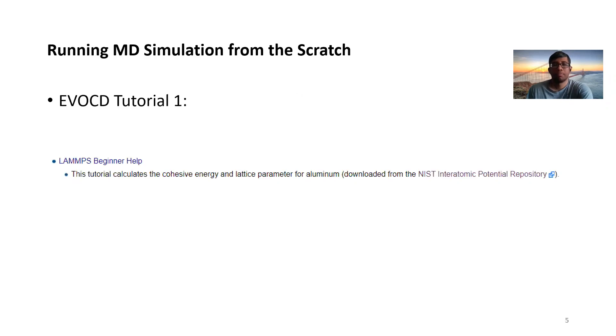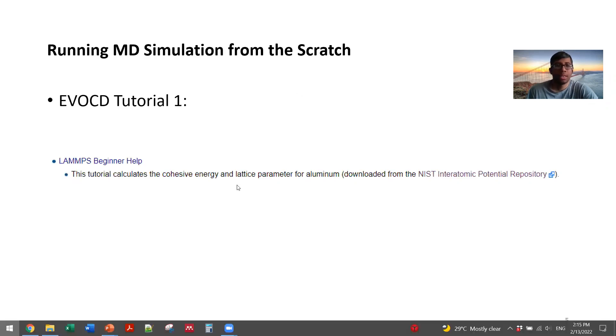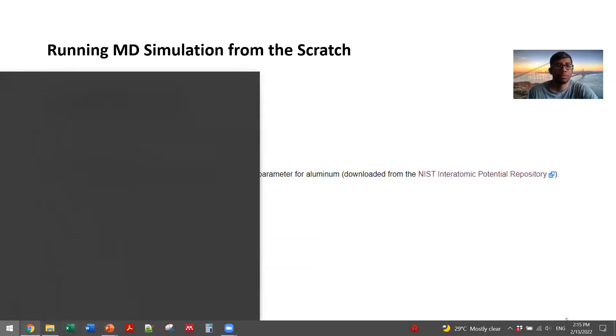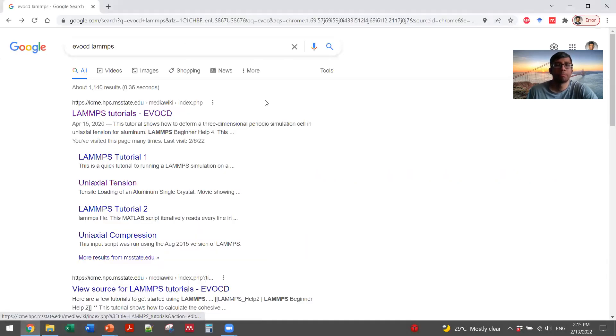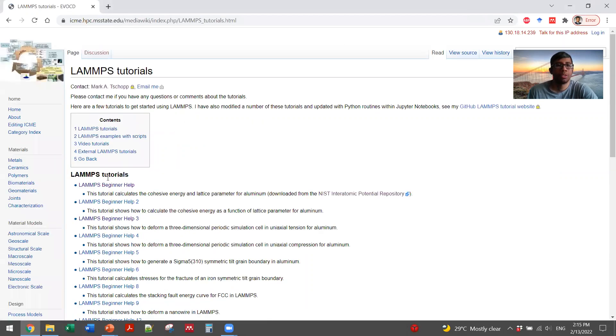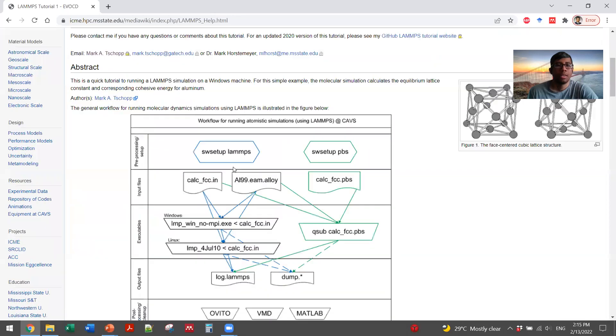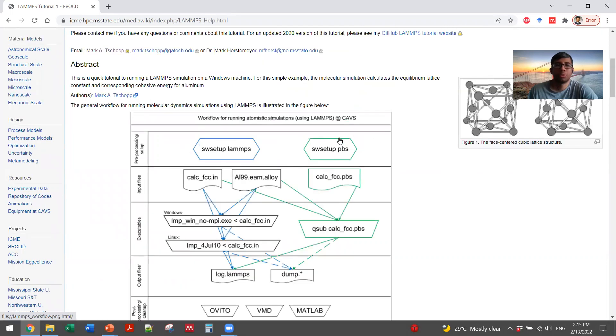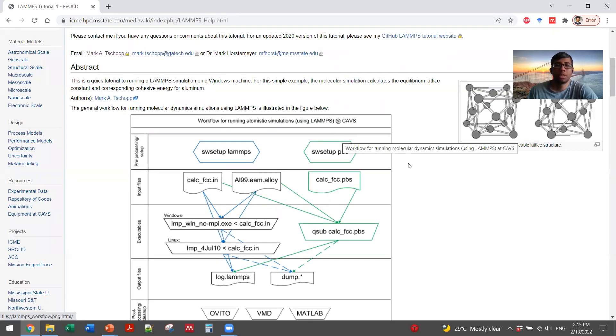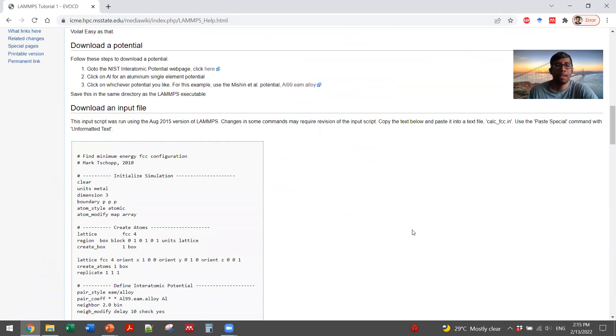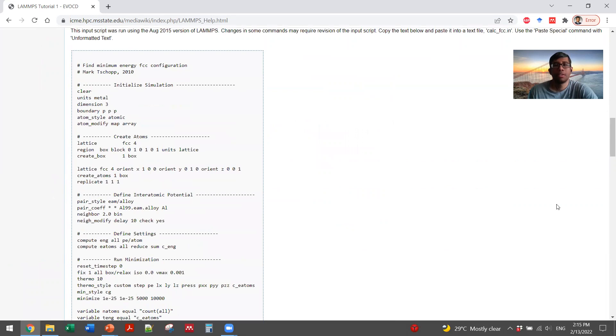For that, let's go to Google and search for Evocity LAMMPS, LAMMPS Tutorials, go to the first one. And you can see that it shows how to go through from the beginning to the end of a simulation setup. And here it comes.